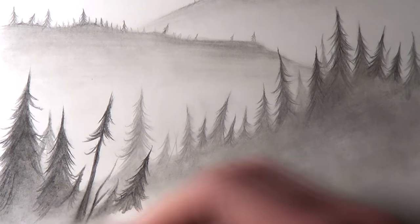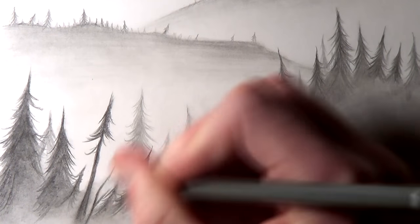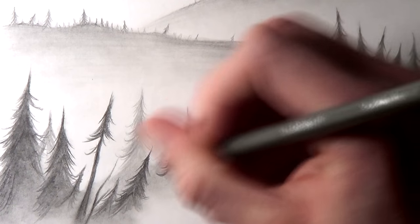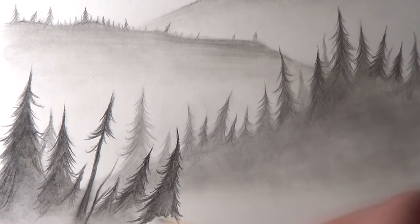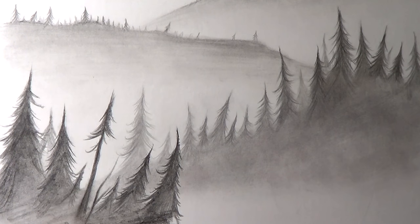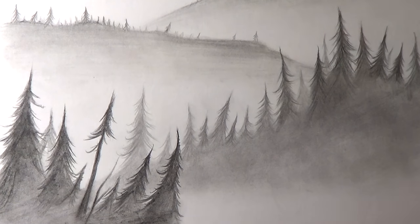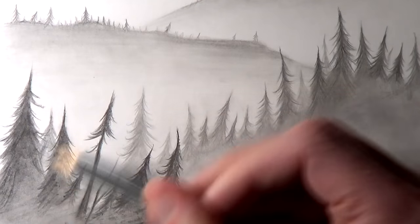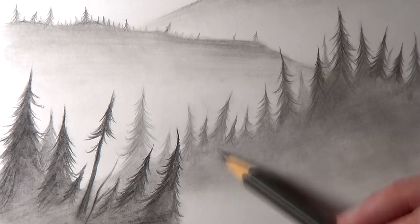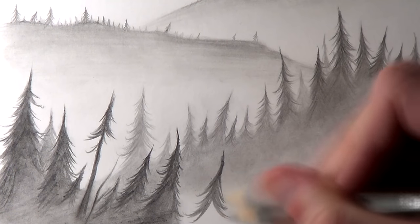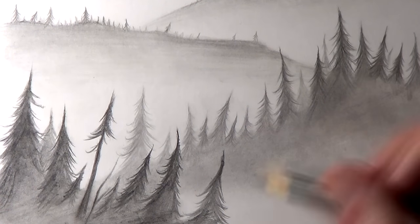I continued refining some of the details and cleaned up some of the lines on the trees and the mountain, and after that it was completed. Overall it took about 2 hours to complete, and it was just really fun and relaxing to work on.